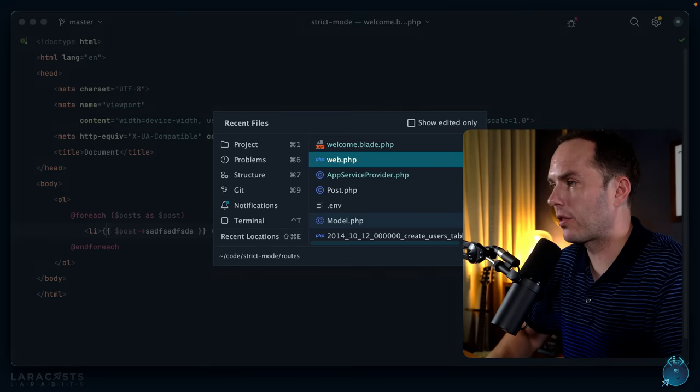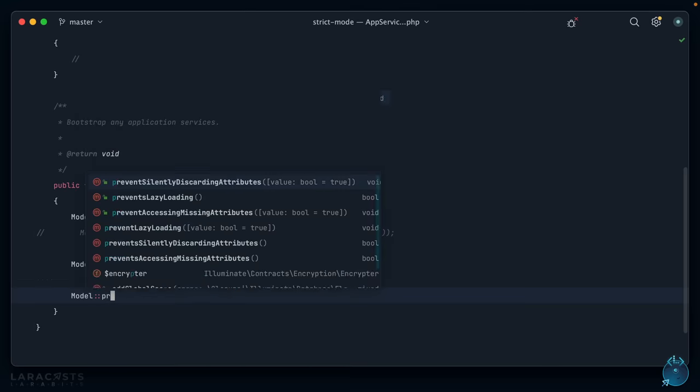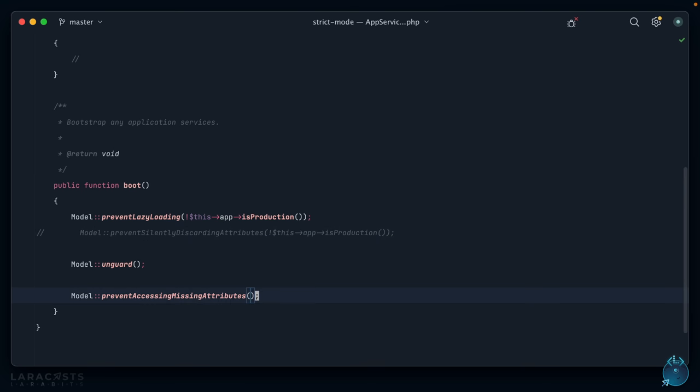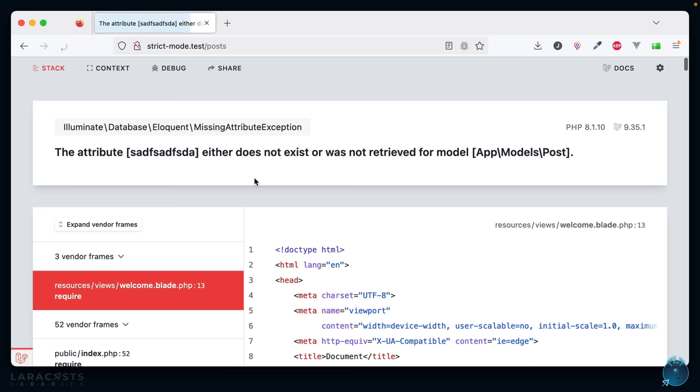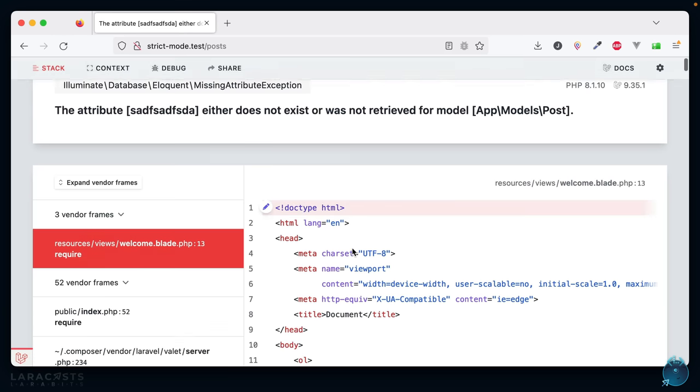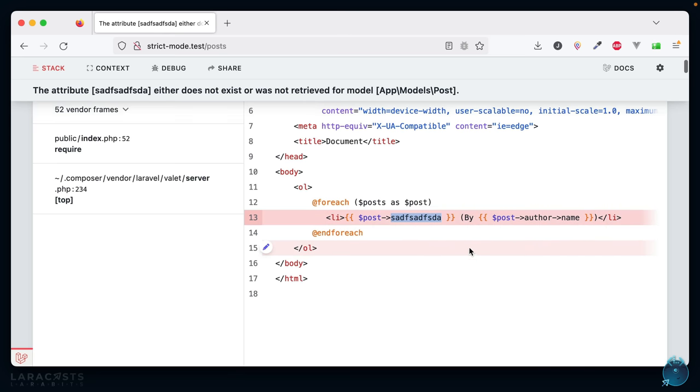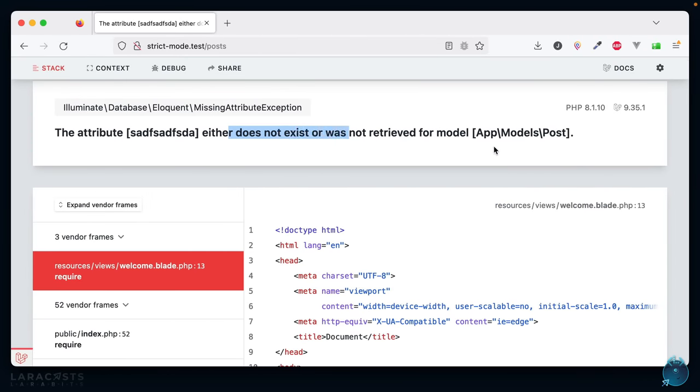So let's see if we can make Laravel a little more strict. Back to app service provider, and we'll say Model::preventAccessingMissingAttributes. So again, it does what it says on the tin: if you try to access an attribute on an eloquent model that's not available, then we're not going to allow you to do that. All right, let's see what happens. Come back and give it a refresh. And now once again, we get a missing attribute exception. It's letting you know: all right, you tried to access that, and that looks a little fishy. It either does not exist or was not retrieved from the model.